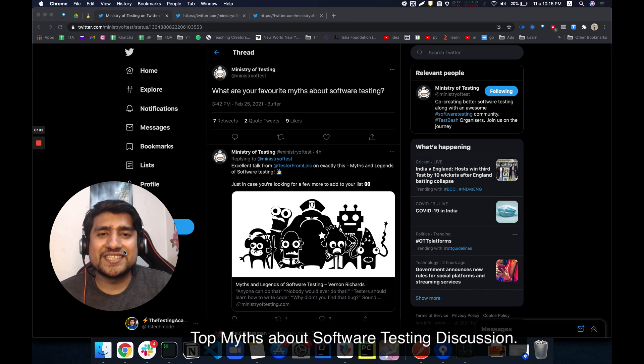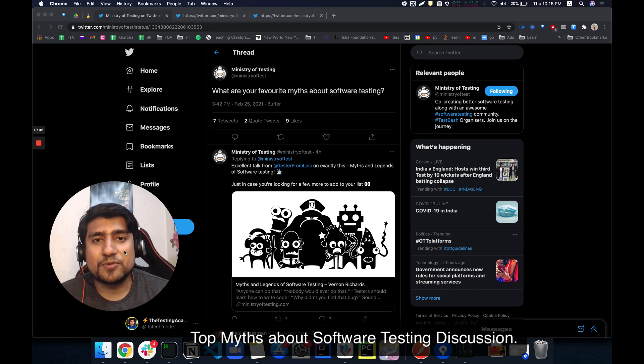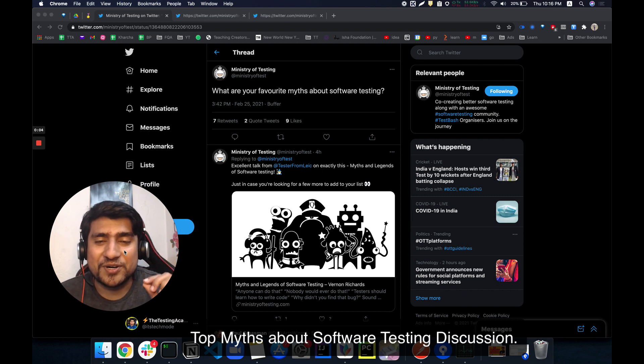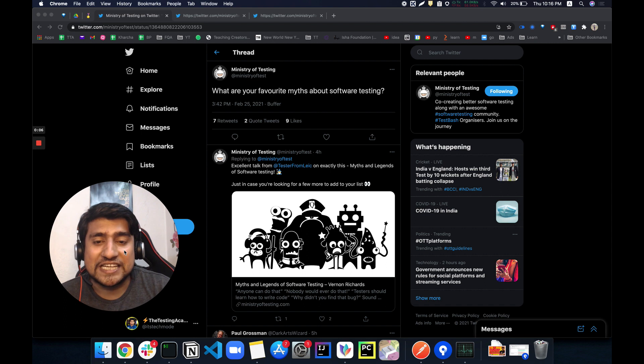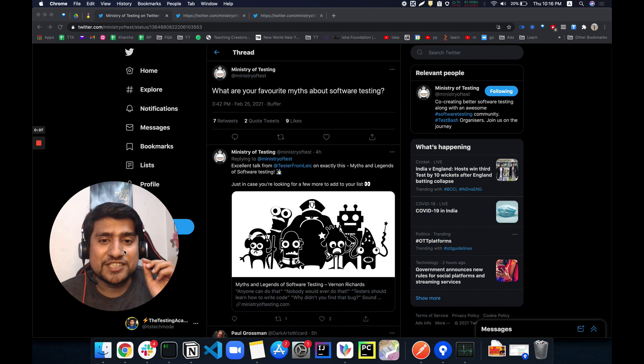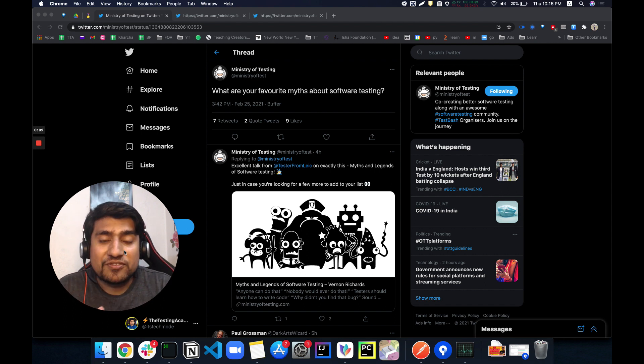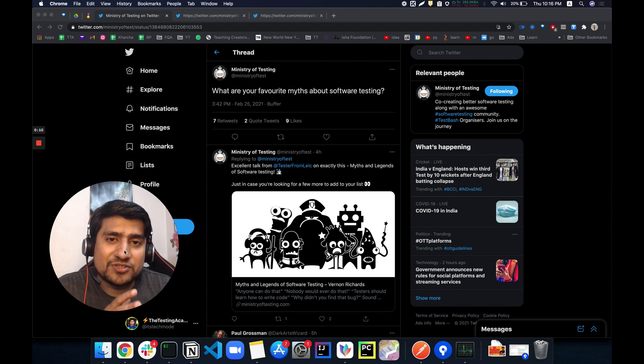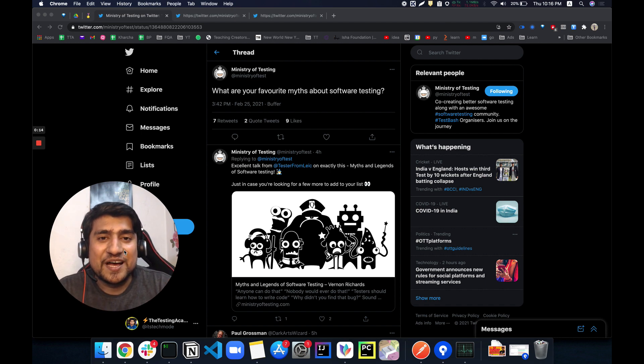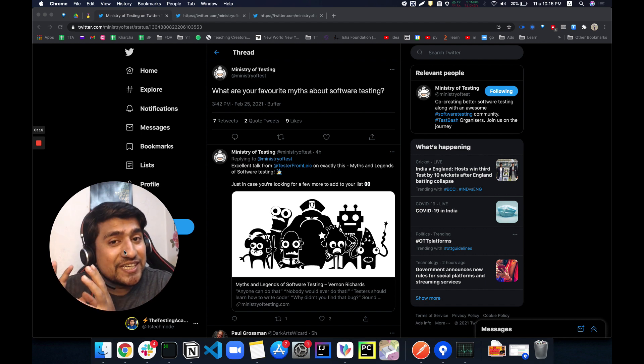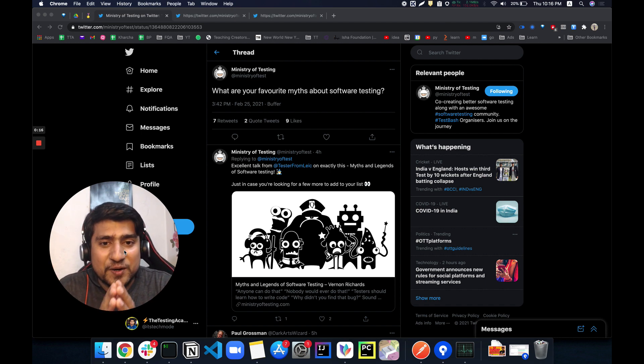Hey guys, welcome to Testing Academy. My name is Pramod and in this video I'm going to discuss a very interesting topic that I've seen on this Twitter thread: what are your favorite myths about software testing? Let's read a couple of tweets. Trust me, I've seen this tweet in the past and it is very, very interesting.